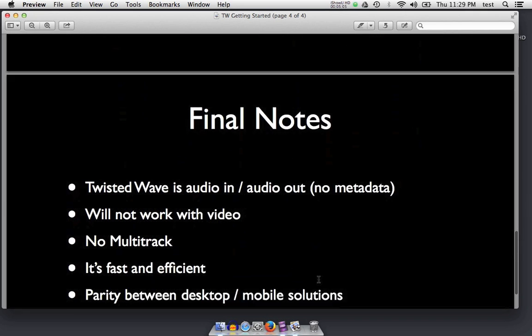Some final notes about Twisted Wave before we go and download it: like I said, it's an audio in, audio out, mostly no-metadata type of program. It will not work with video. It is not multi-track. However, it is very fast and efficient, and there is a parity between the desktop and the mobile solutions — you use one, you're pretty comfortable with the other.